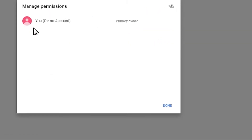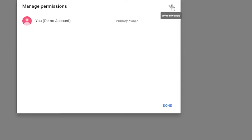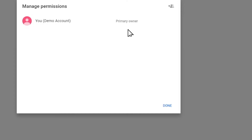Here you can see yourself listed as the primary owner. Now what you actually have to do is add another email, give it a role as an owner, and then you can erase your old email.